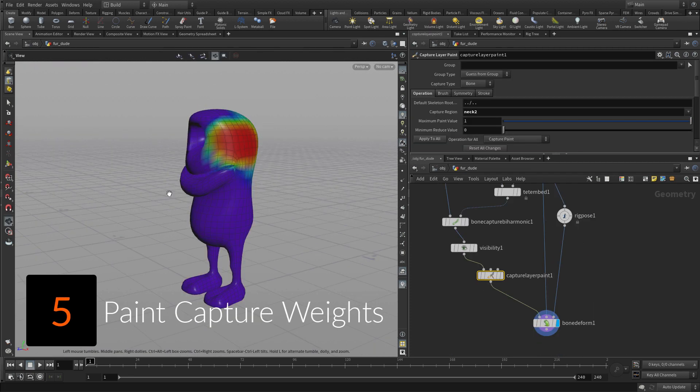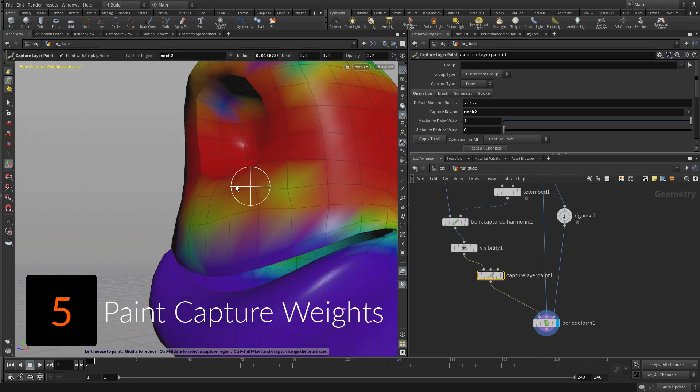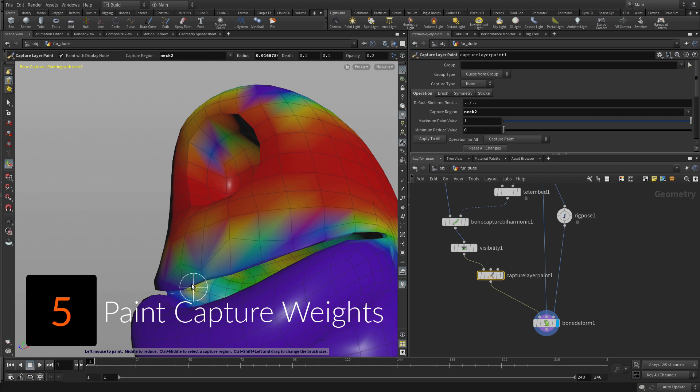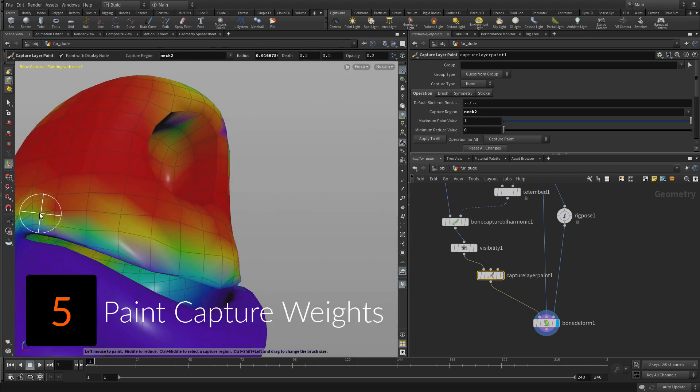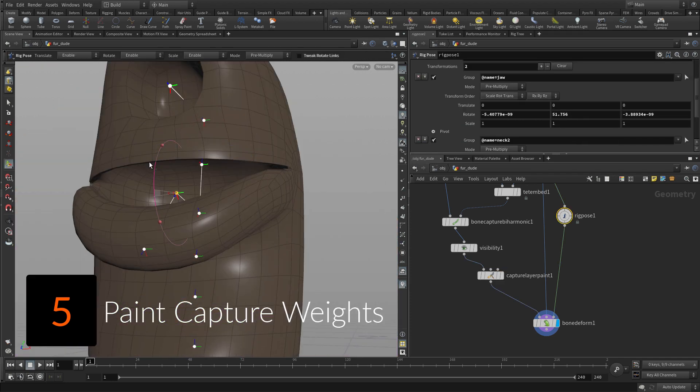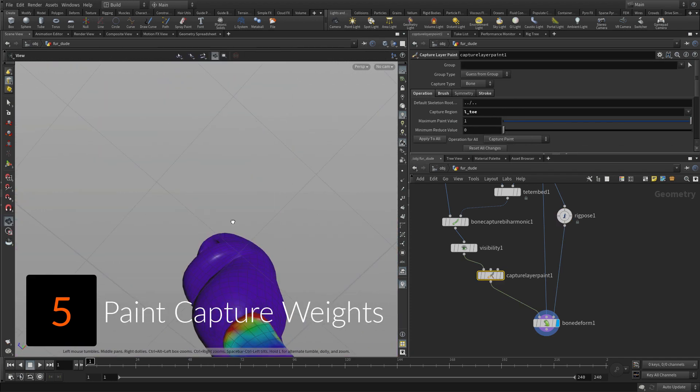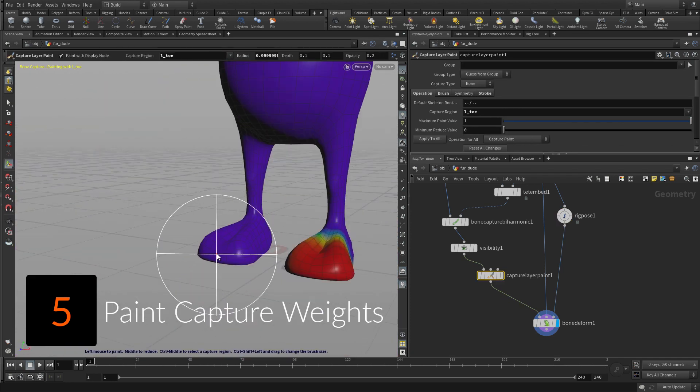You can now use Paint Capture Weights to adjust the weight using a brush workflow. This will let you control how the upper lips and toe areas are captured.